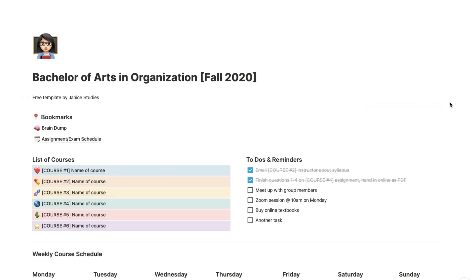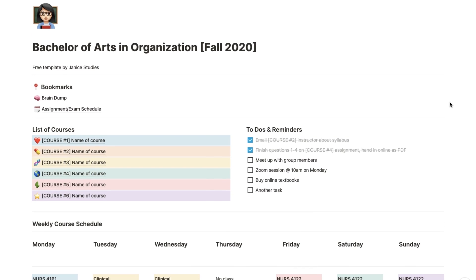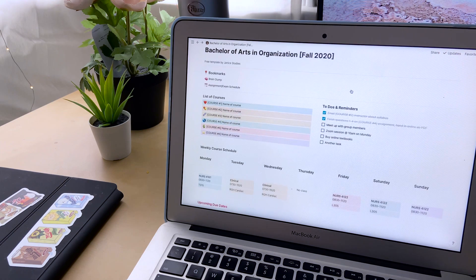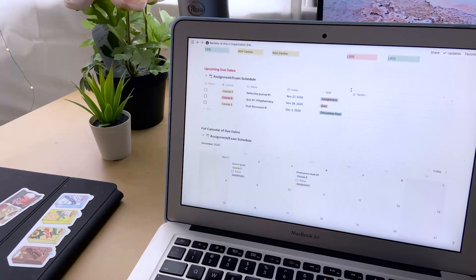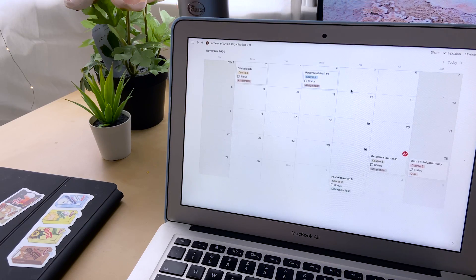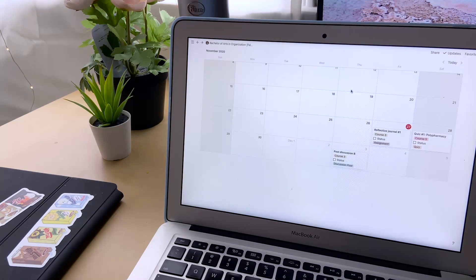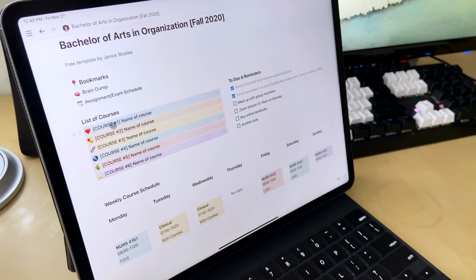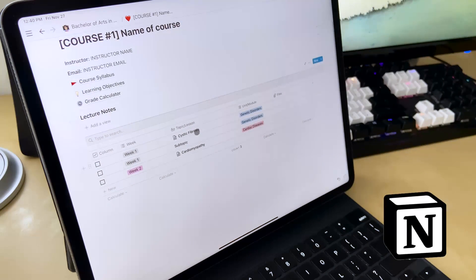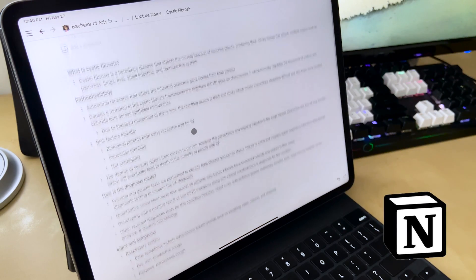Hey guys, it's Janice. Welcome back! If you're new to my channel, I'm Janice, a registered nurse in Canada, and I do lots of videos on digital note-taking, organization, and productivity to help you enjoy school a little bit more. Today I'm going to show you how to organize for school using Notion with a free downloadable template.